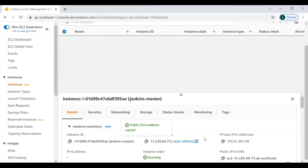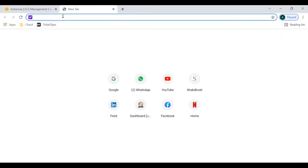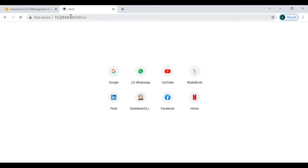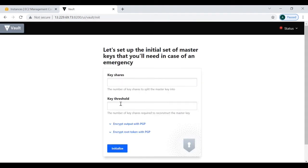This is my EC2 instance and its IP address. To access your Vault server in GUI mode, you put your IP address, then port 8200 — which is the listener port where the Vault server is running — followed by '/ui'. Once you navigate there, it asks for key shares and threshold values needed to initialize. Those who don't know about key shares, threshold values, and initialization, I would remind you to watch episode 08.